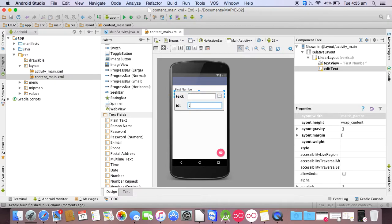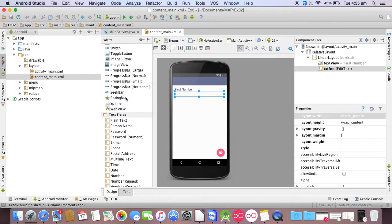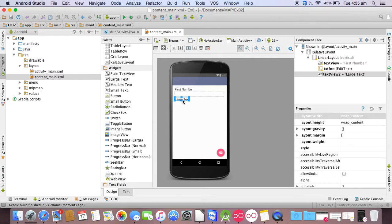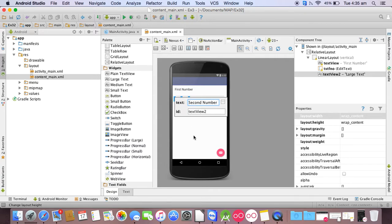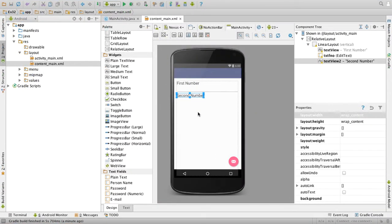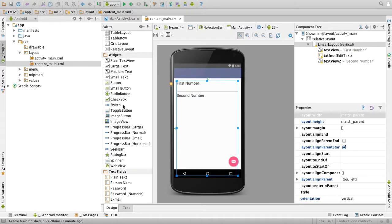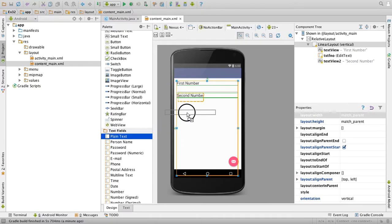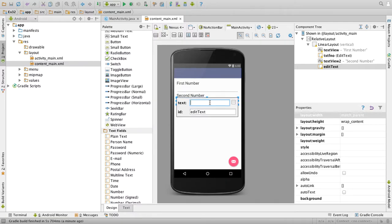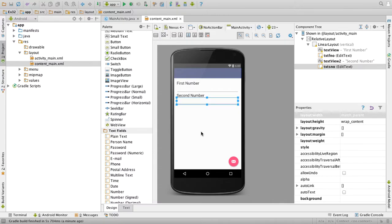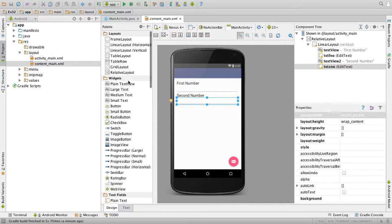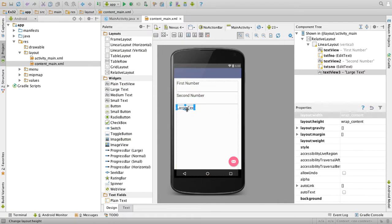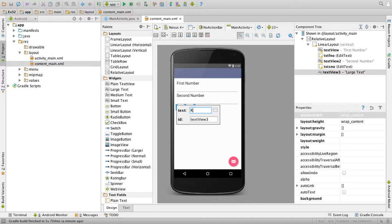Change the ID to txtfno. Then drag a large text to the screen, give it second number, then drag a plain text, change the name to txtsno.